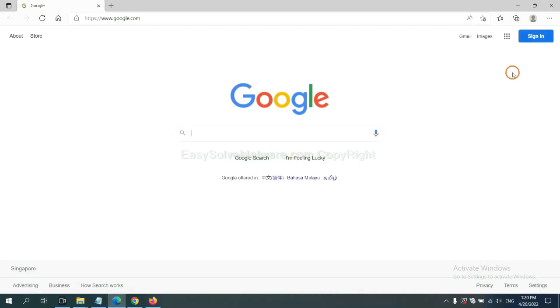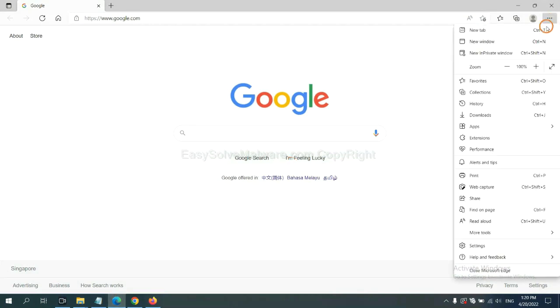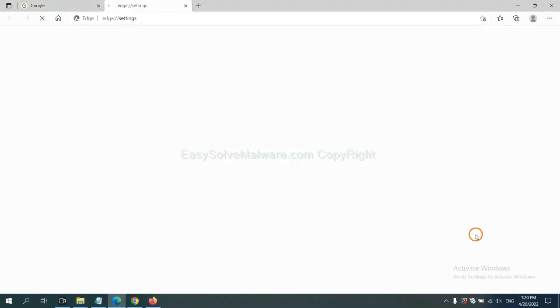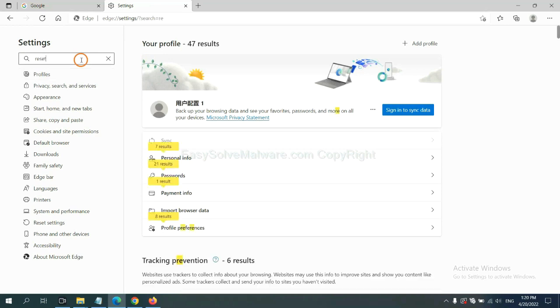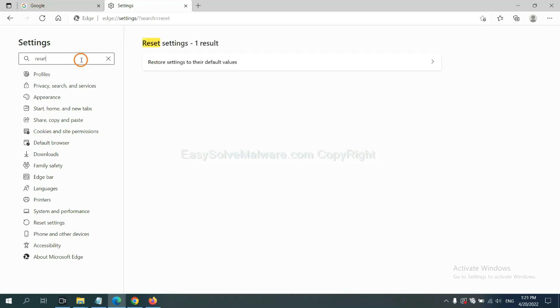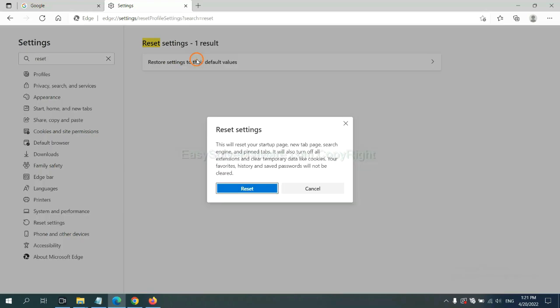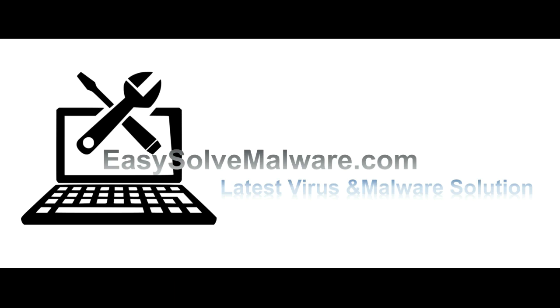On Microsoft Edge, click menu and settings, input reset, click here and click reset. That's all. Thank you for watching the video from EasySolveMalware.com. We hope it solved your problem.